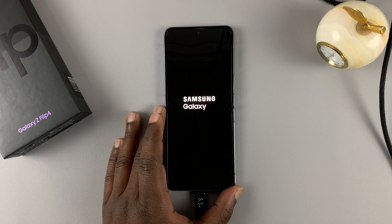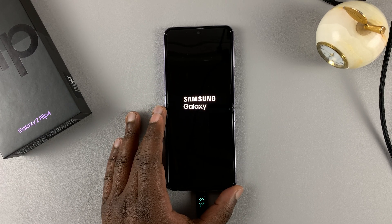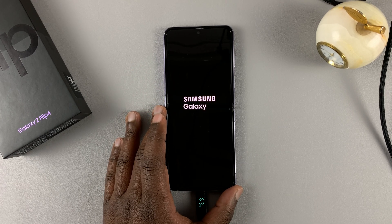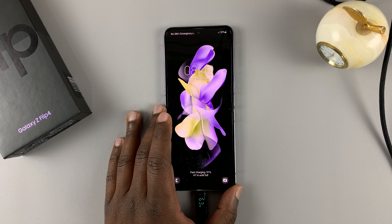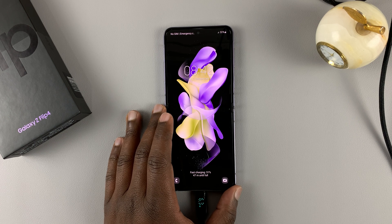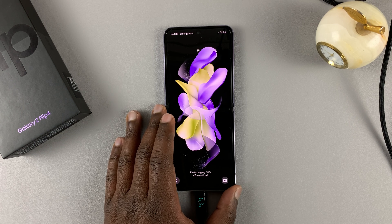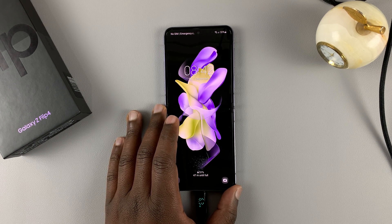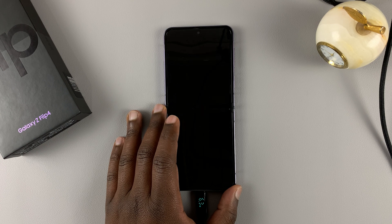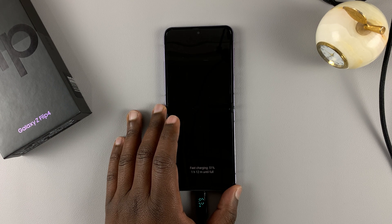And that's it — that's how to enter and how to exit recovery mode on your Galaxy Z Flip 4. Thanks for watching. Leave your comments and questions down below. Good luck.